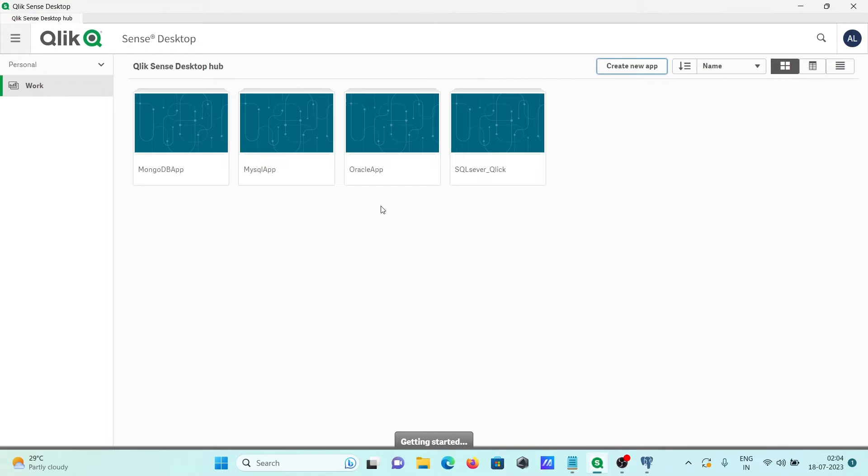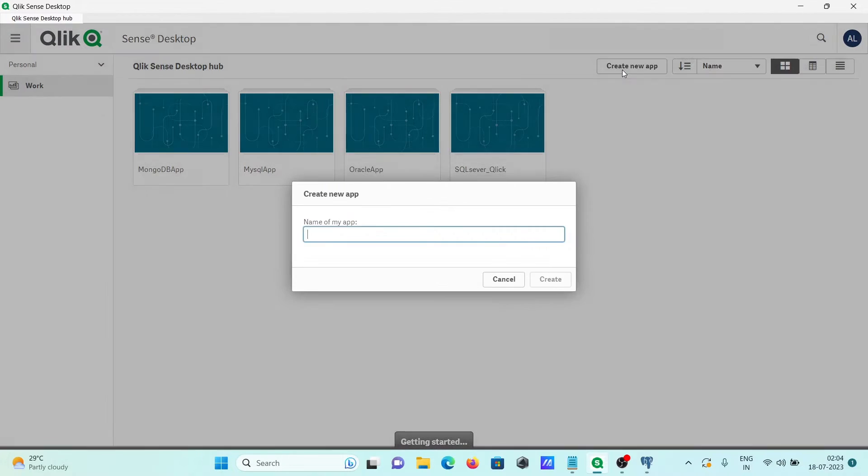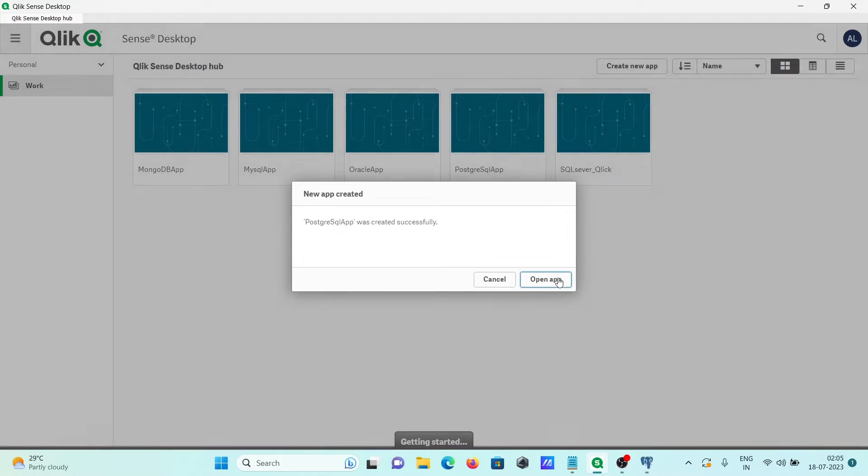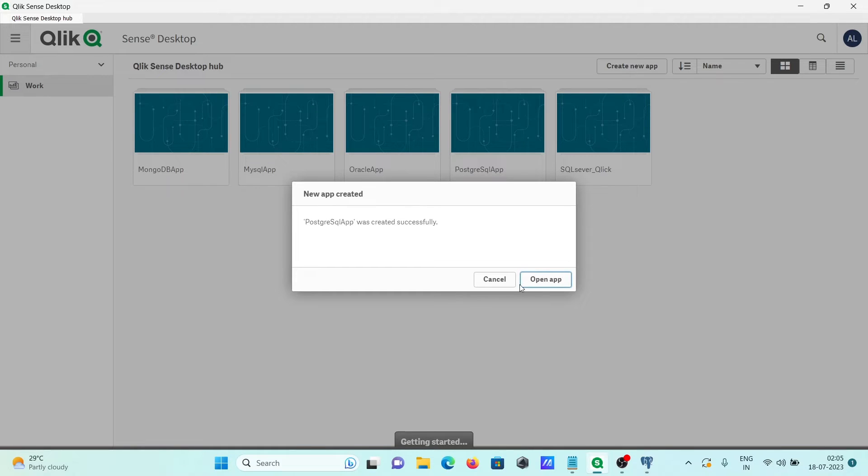After that, in QlikSense, let's click on this 'create new app'. Here I am going to create for PostgreSQL app. Click on this create. Here you can see PostgreSQL app created. Click on this open.